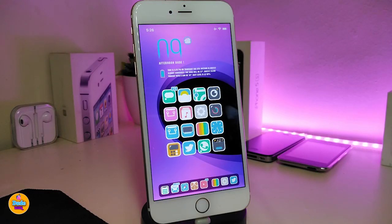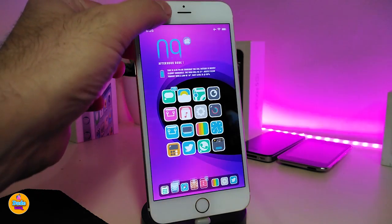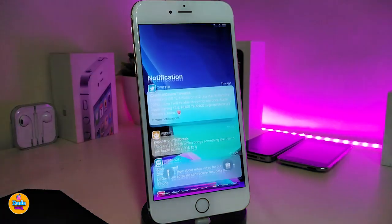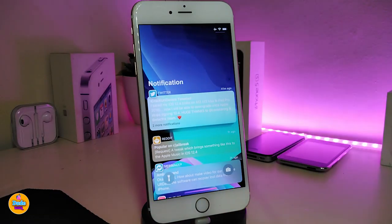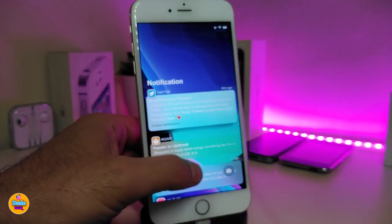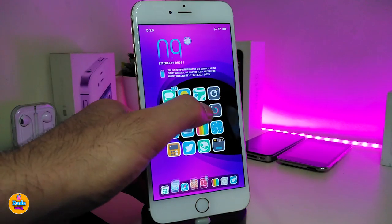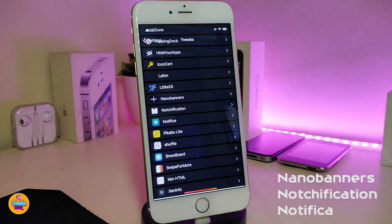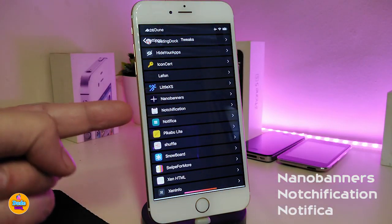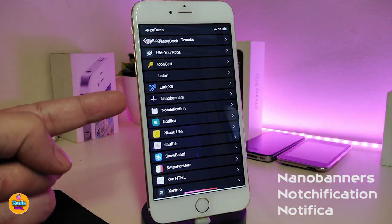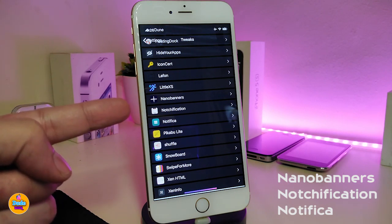If you guys want to take a look at the tweaks I set for my notifications — how they look with colors, styles, and everything — it looks really different. I already use three different tweaks: the first one is Nano Banners, and the second is a notification tweak.